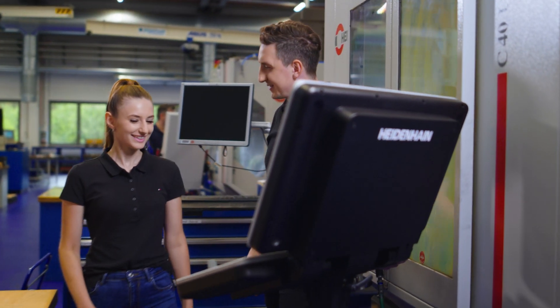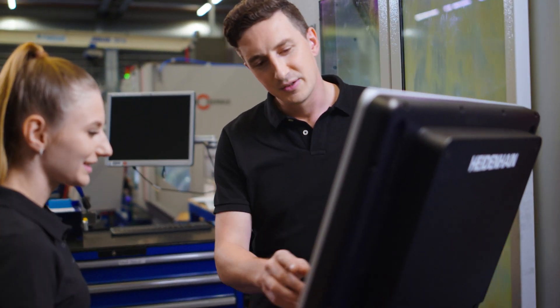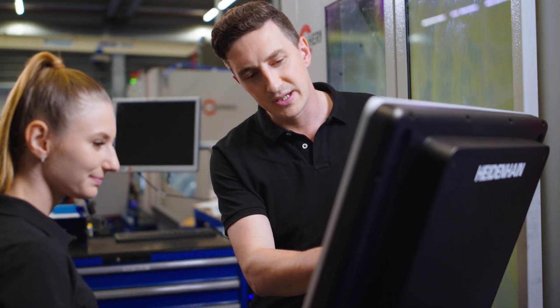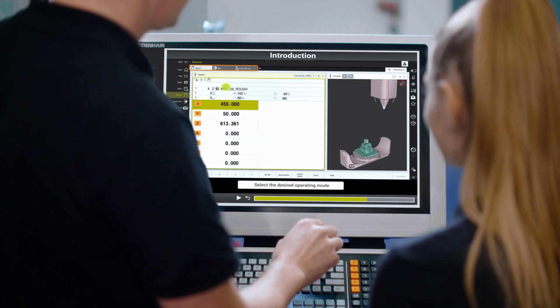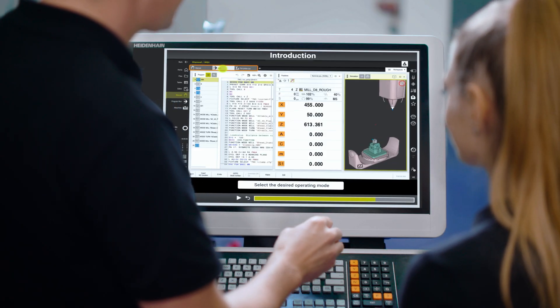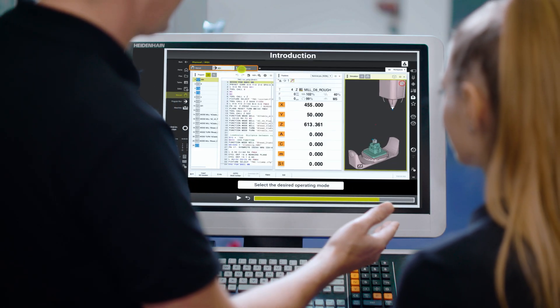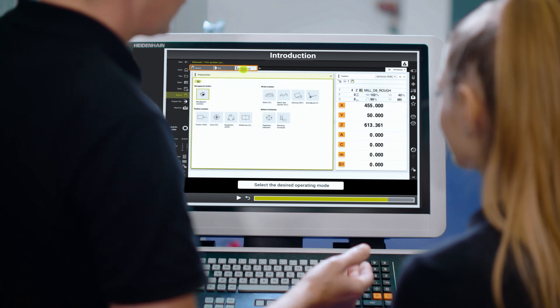You'll quickly learn how the TNC-7 opens up completely new possibilities for you. The features and work methods are clearly explained in training videos that run directly on the control.